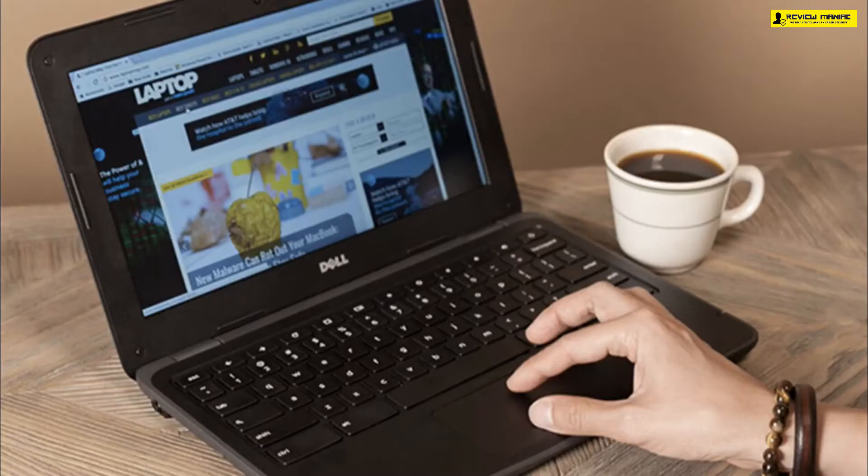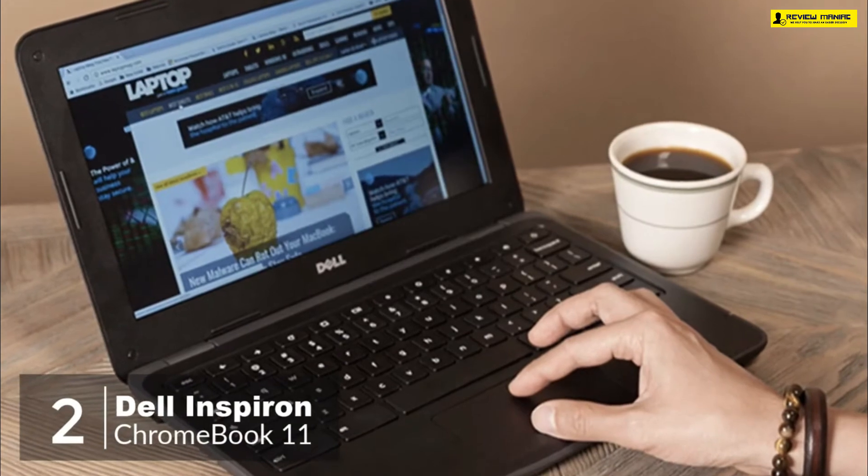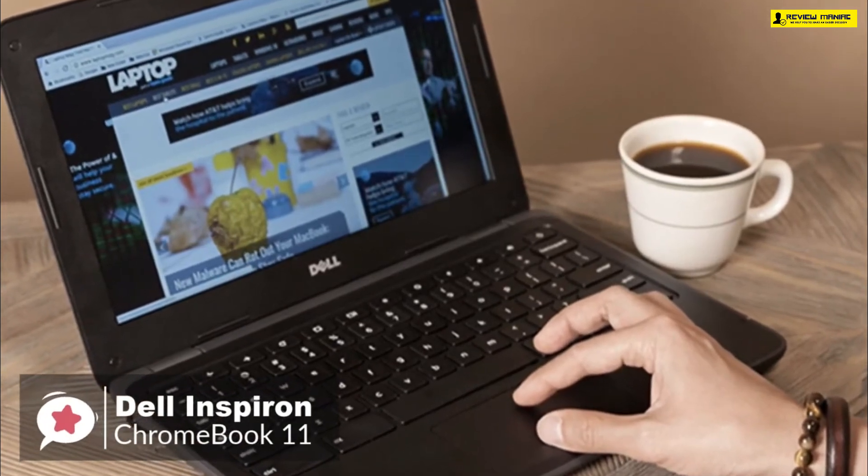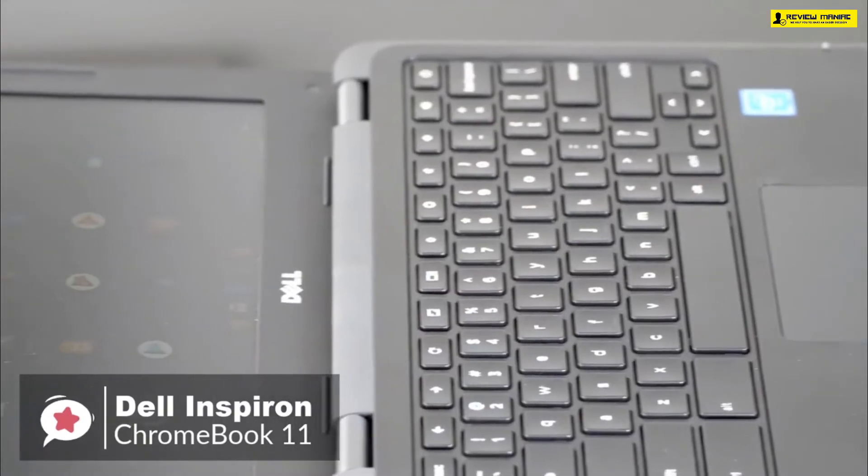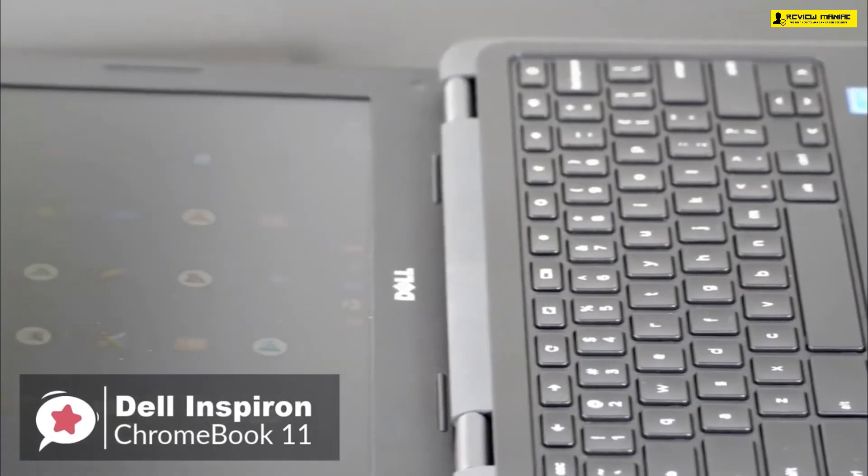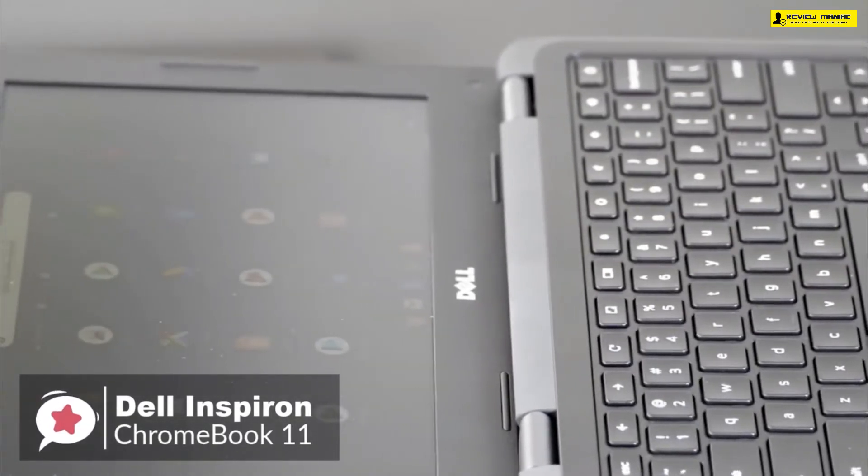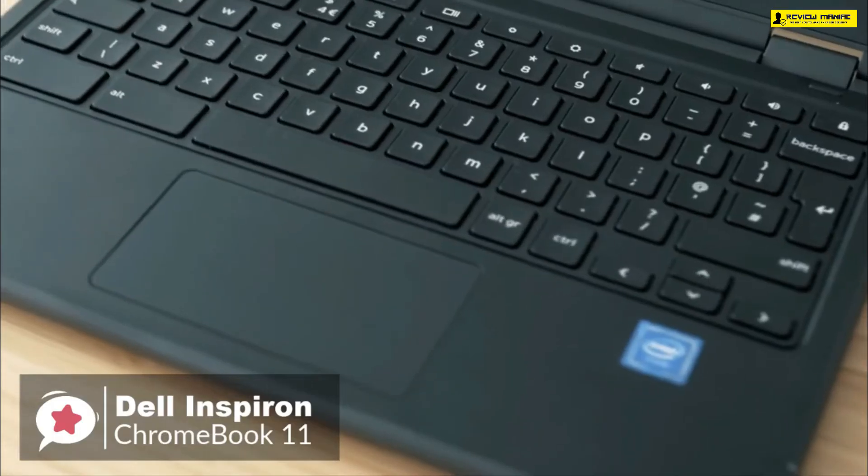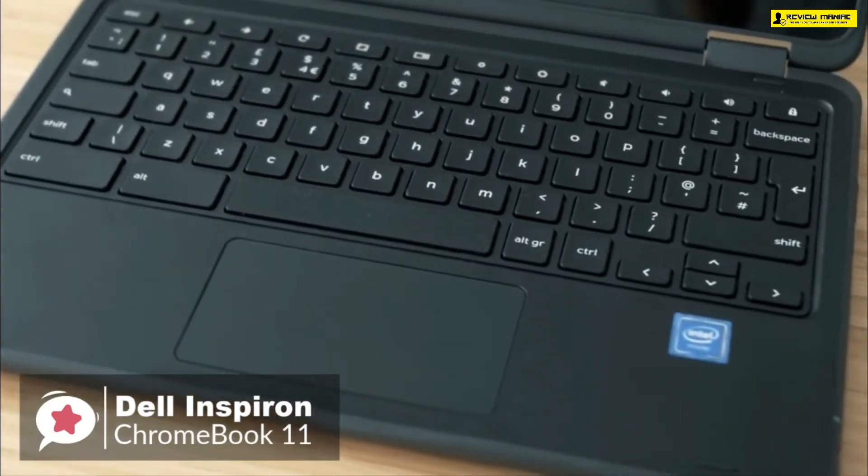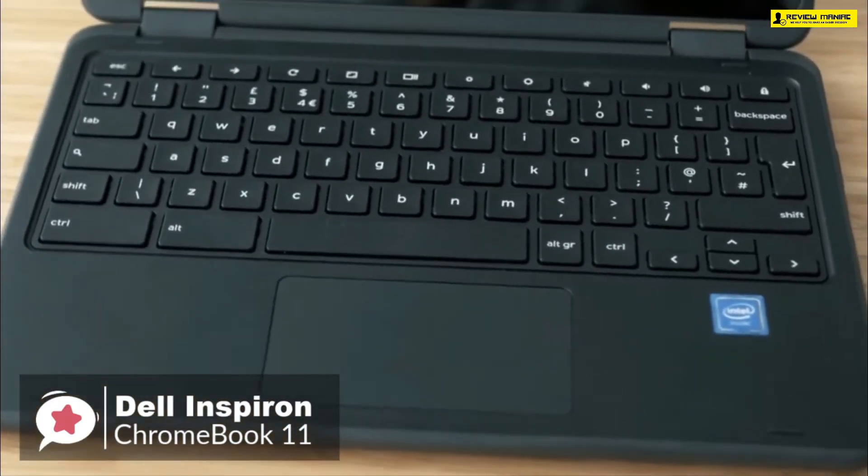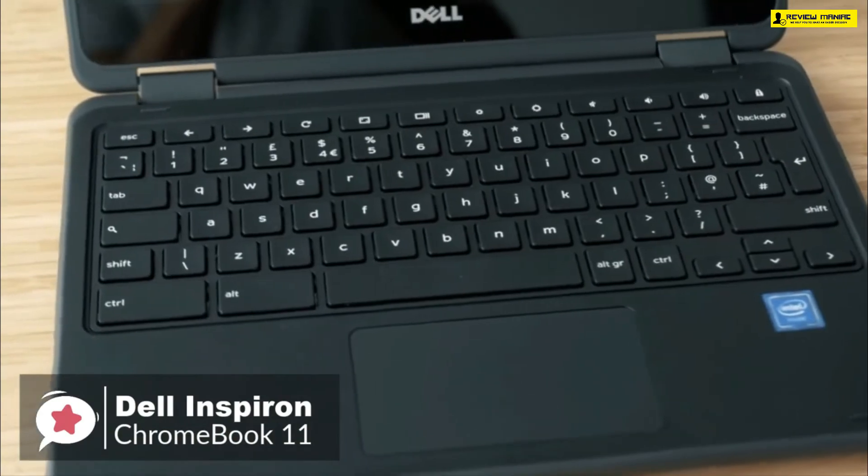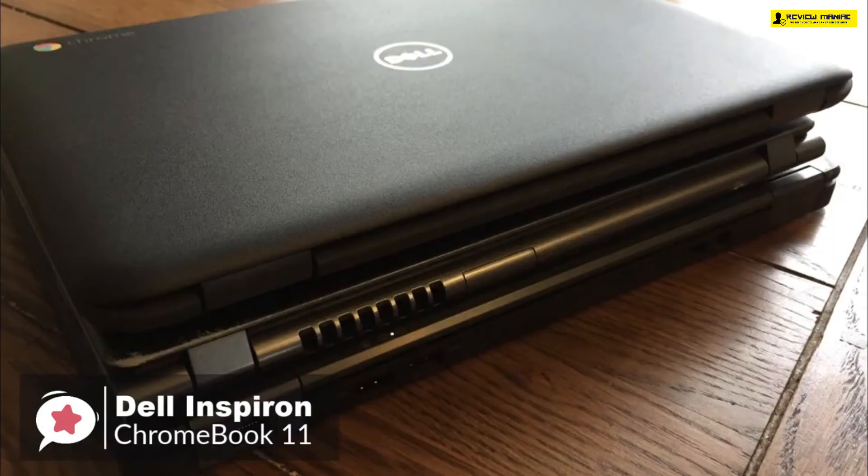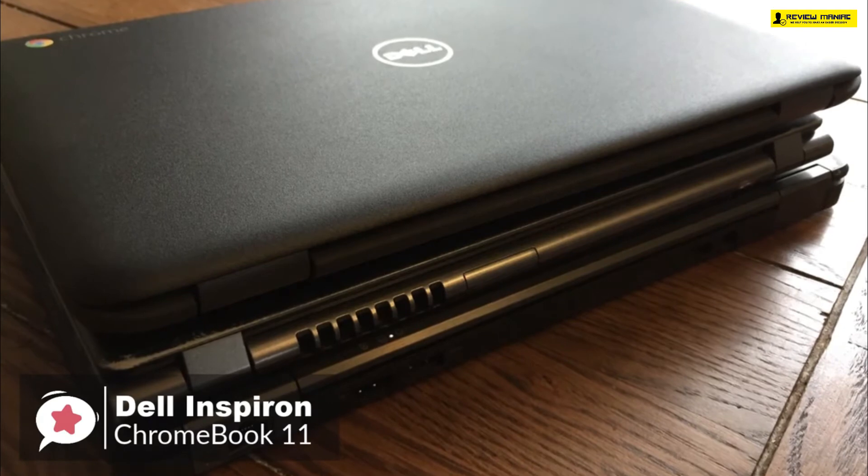At number two is the Dell Inspiron Chromebook 11. The Dell Inspiron Chromebook 11 is a two-in-one device which can be used as a laptop or a tablet. The chunky, durable design and excellent battery life make it a good choice for students, especially since it's a reasonably affordable device.